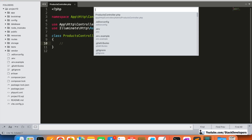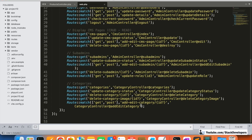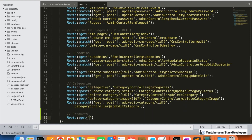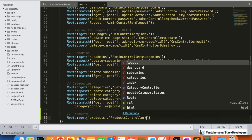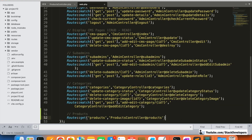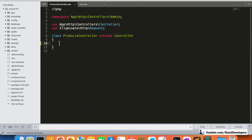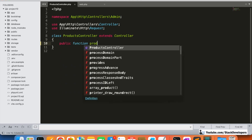Now I'm going to create the route for products in the web.php file, similar to how we have routes allocated for categories. I'll create a GET route for products and create the products function in the products controller. I'm going to open the products controller now.